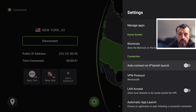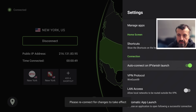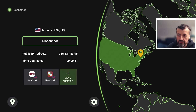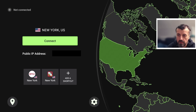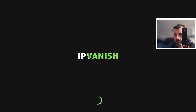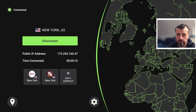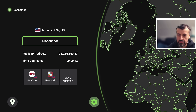Then we have 'Auto Connect on IPVanish Launch' — as soon as you open the application, it connects automatically. Let's test that: select the option, go back, disconnect from the VPN, then go back and start the VPN again. Without me pressing any buttons on the remote, it opens up and makes the connection automatically. Whichever server you connected to last, it will automatically start that as soon as the application starts.